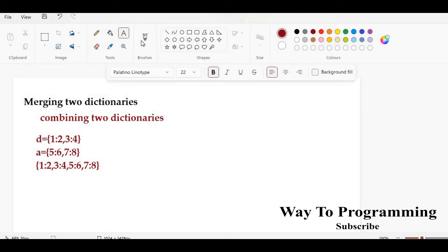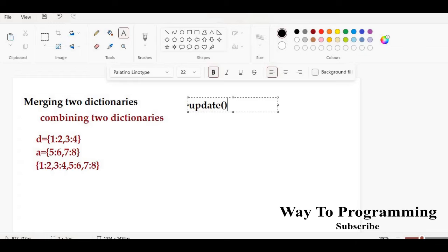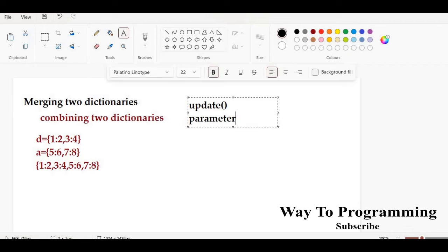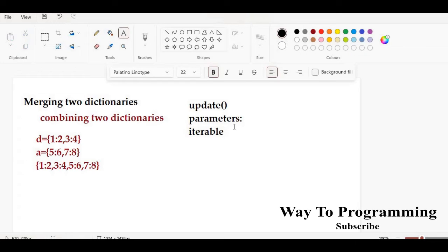To merge these two dictionaries we are going to use a method called the update method. As its name suggests, you can use it to merge two dictionaries and you can also use it to update a dictionary. The parameters it takes can be a dictionary itself or a few other values that you want to add to a dictionary.